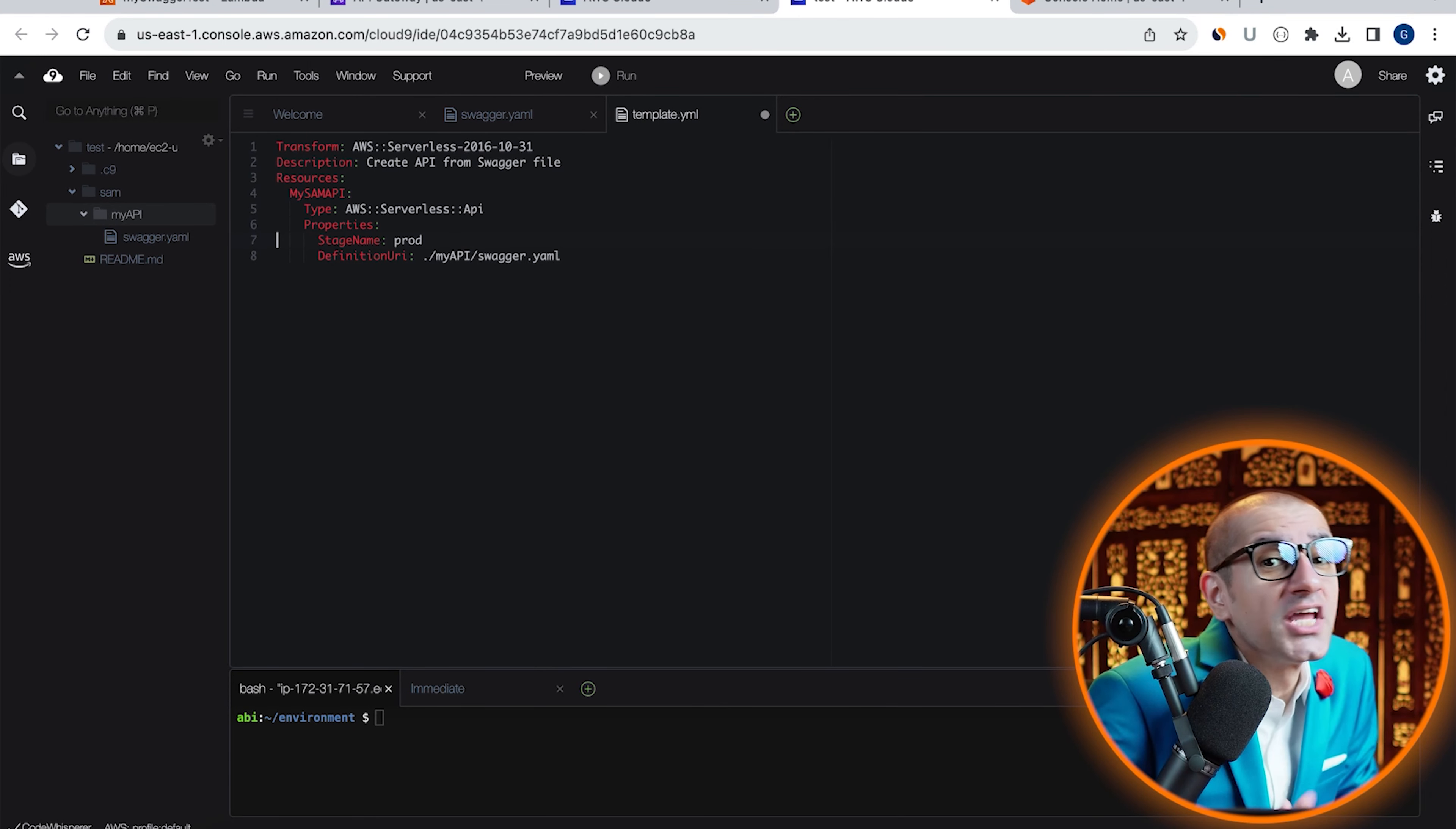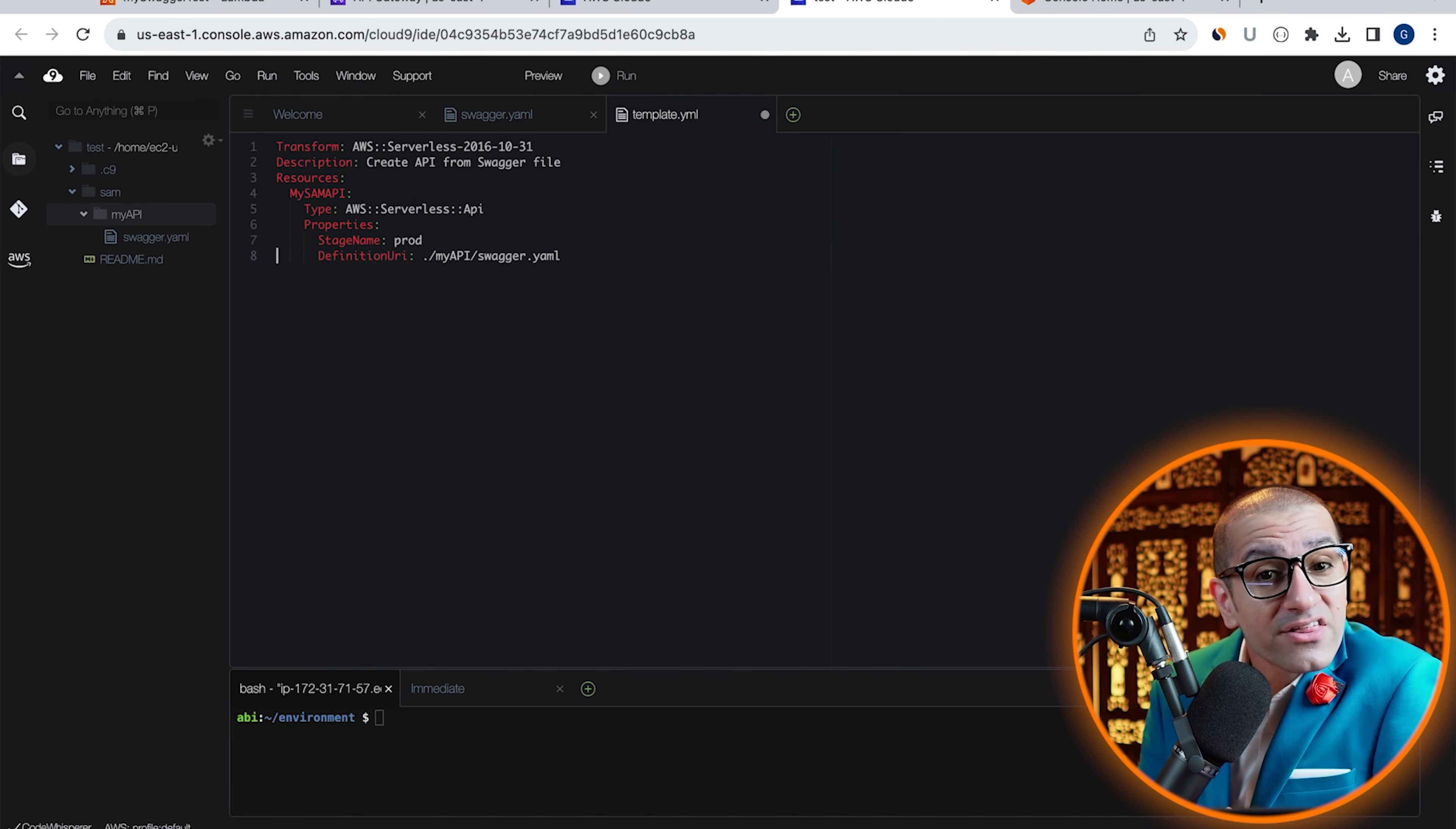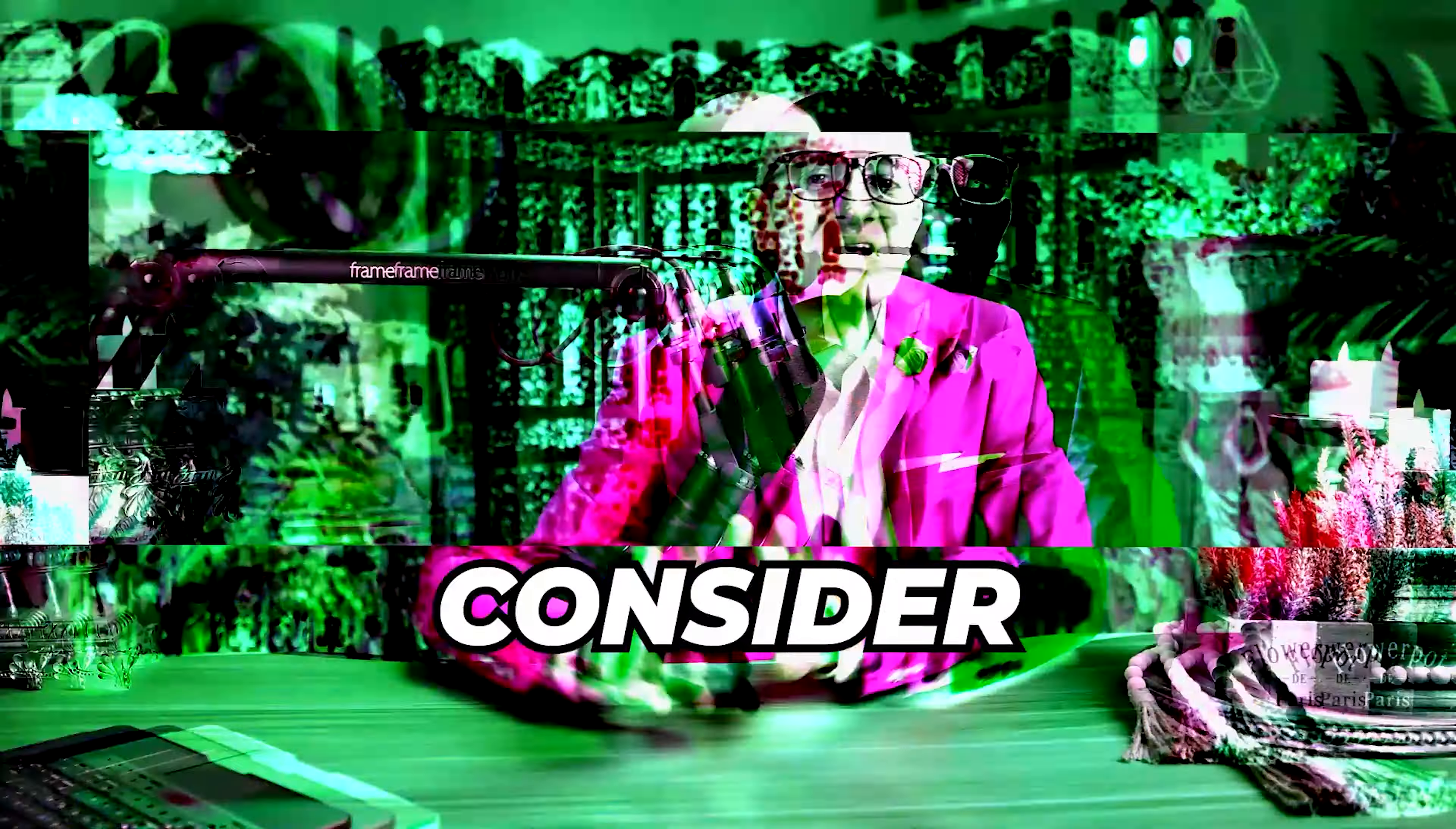I'm setting the stage name to prod and the definition URI to the relative path of my swagger.yaml file. Consider this.